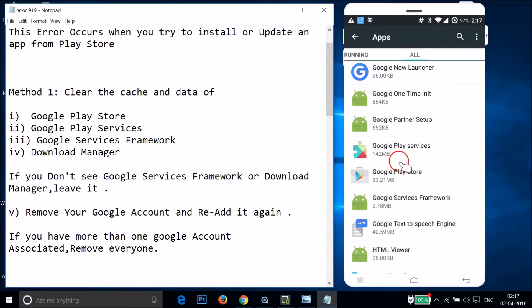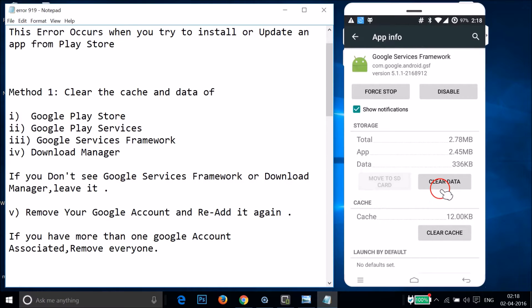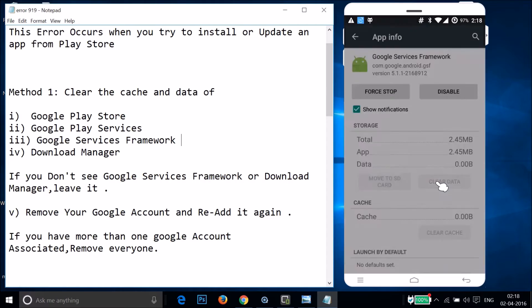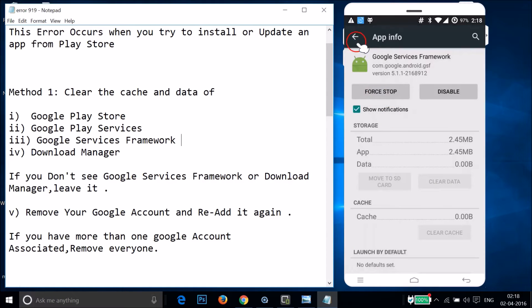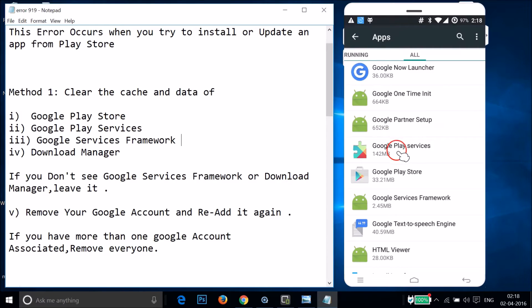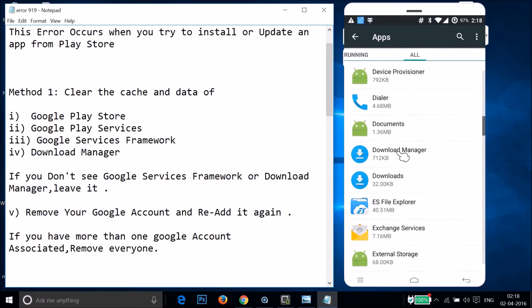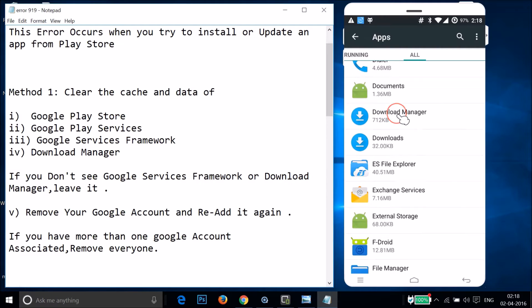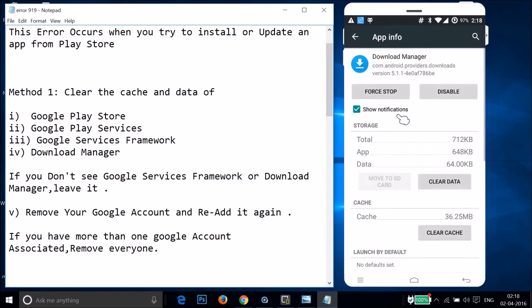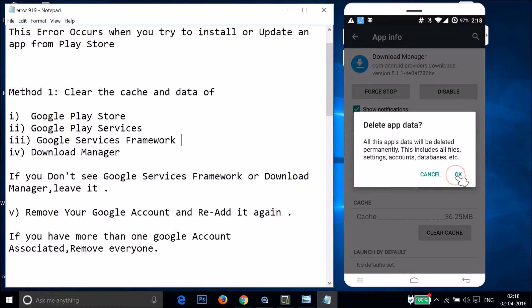Go back and find Google Services Framework. Tap on it, then tap on Clear Data and tap OK. Go back and find Download Manager. Tap on it, then tap on Clear Data and tap OK.